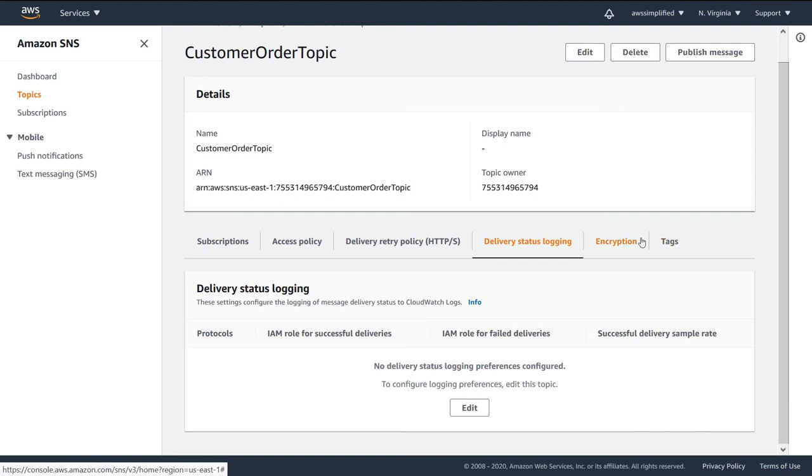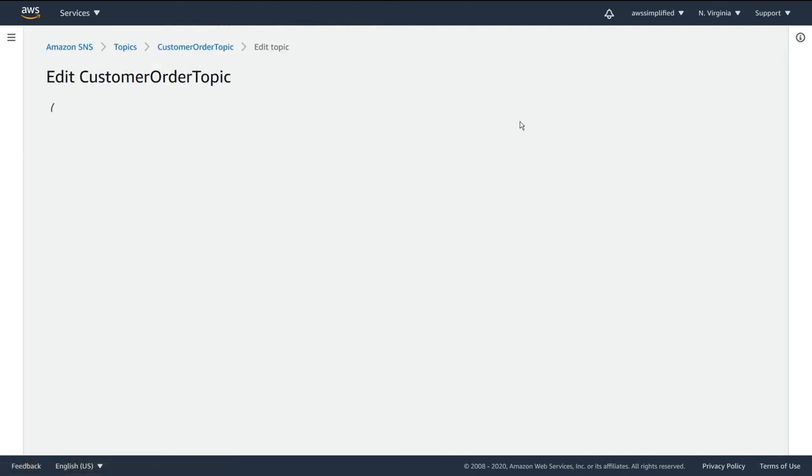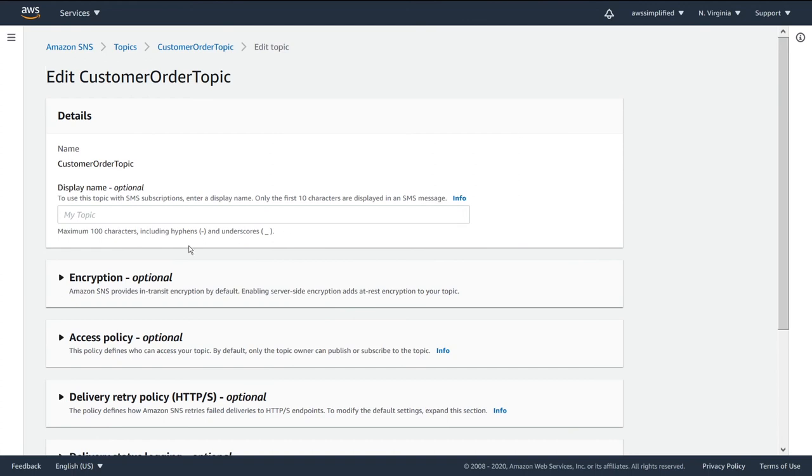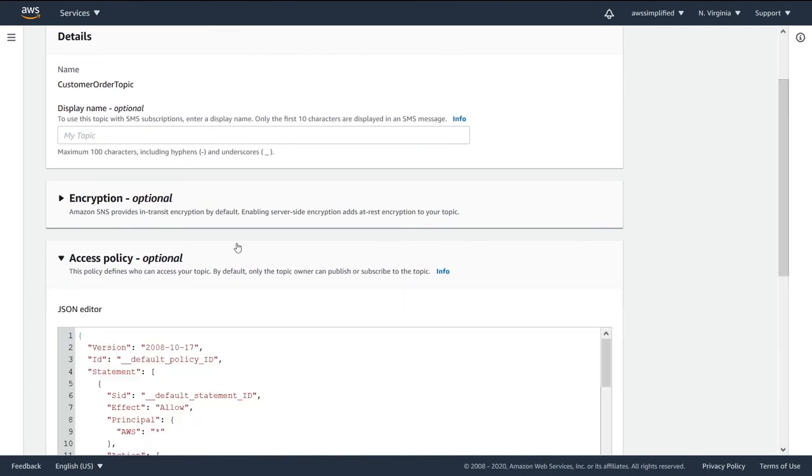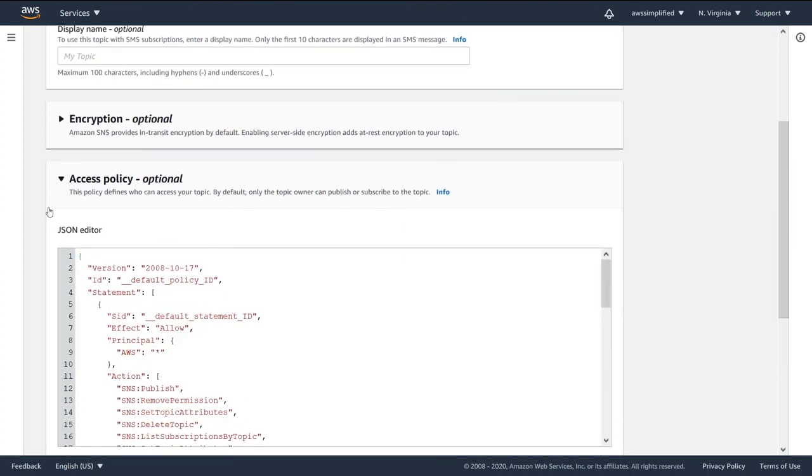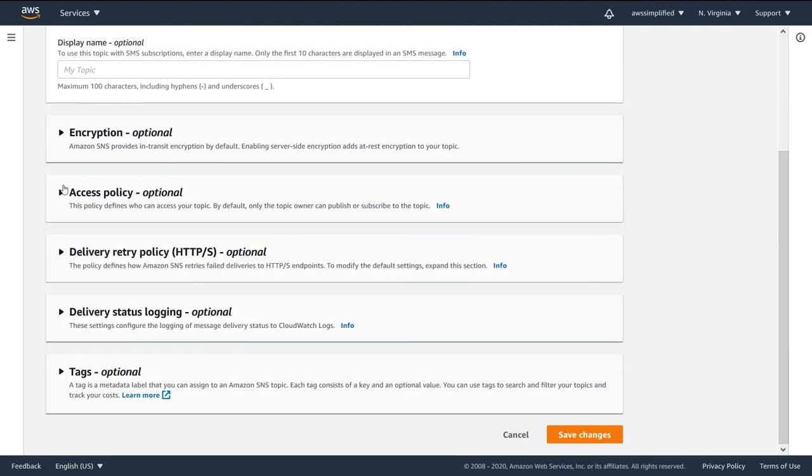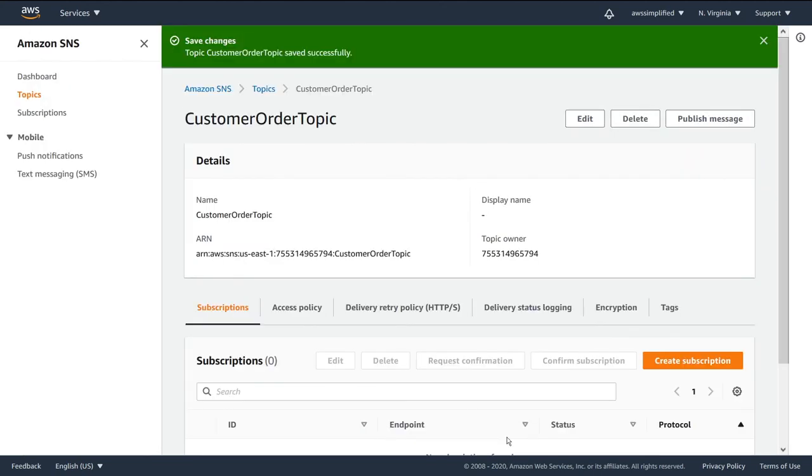And if we want to change anything in terms of the settings of this stuff, all you have to do is go ahead and click on edit. And then you can go ahead and change all of these different settings. If you want something to be slightly different, maybe you want to modify the access policy to give someone else permissions, everything happens here. And then once you're done, you just go ahead and click on save changes. And that is going to be instantly applied.